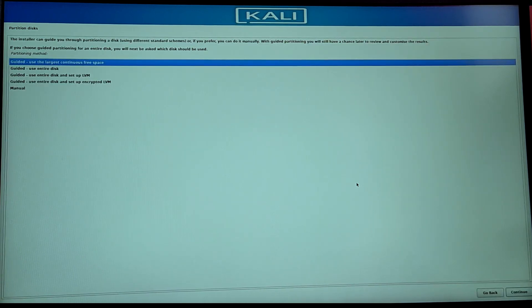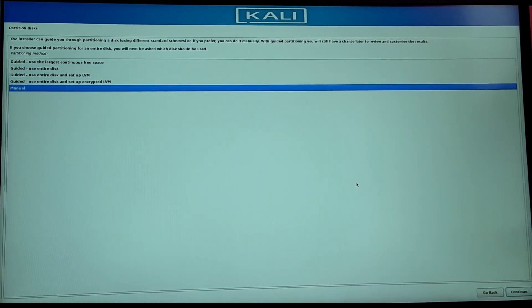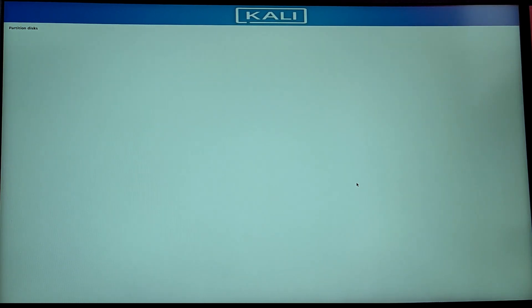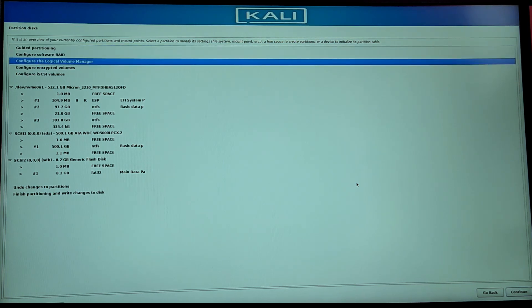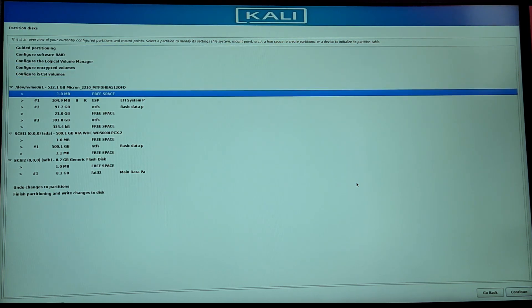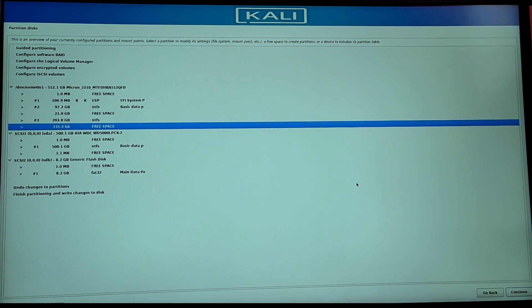Now for partitioning disks, you need to select manual and here you need to locate the free space which we created on Windows. As you can see, this is my 20GB of free space that I created from Windows.